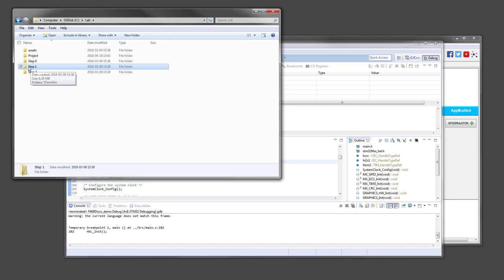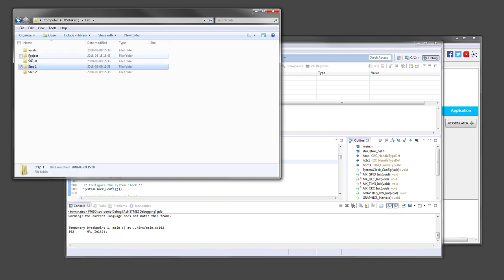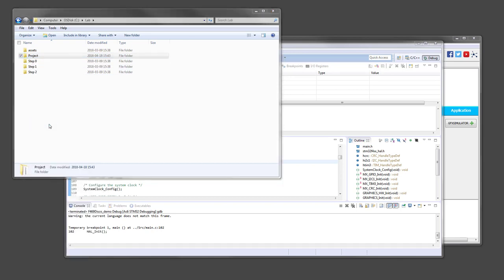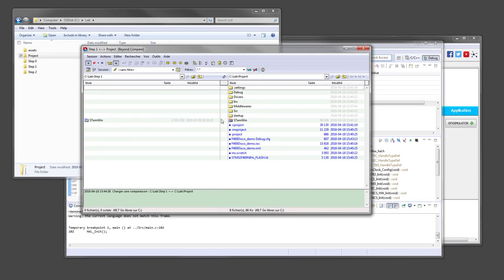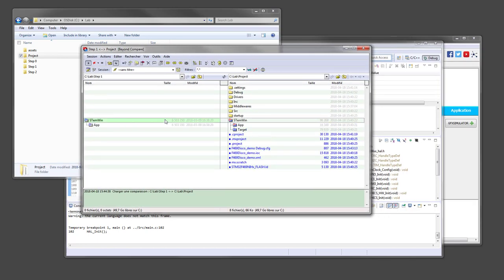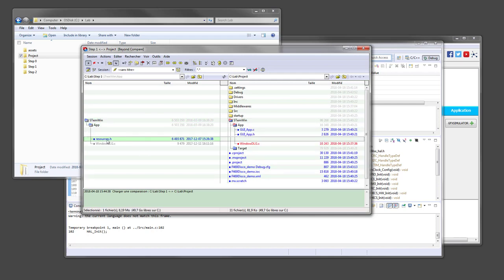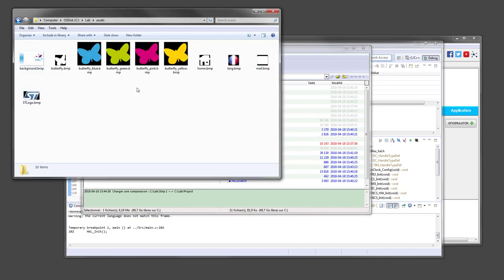So to use them, I will use a file comparator tool which is called Beyond Compare, but you can use any other tool. As you can see, the only difference is an extra file called resources.h. This file contains the C table for all the images of the demonstrator. The images are these ones. You can see the butterfly blue, green,